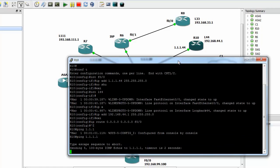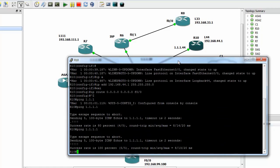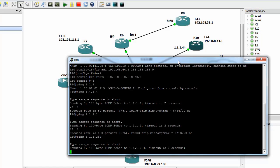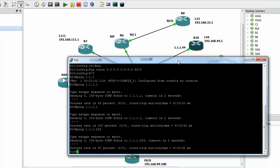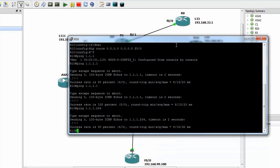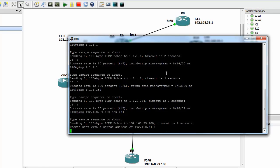Let's check if I can ping my ASA. I can ping my ASA. Let's ping my ISP — if it works, that's good. And of course, I cannot ping 192.168.99.100 using source loopback 44 because there is no site-to-site VPN.